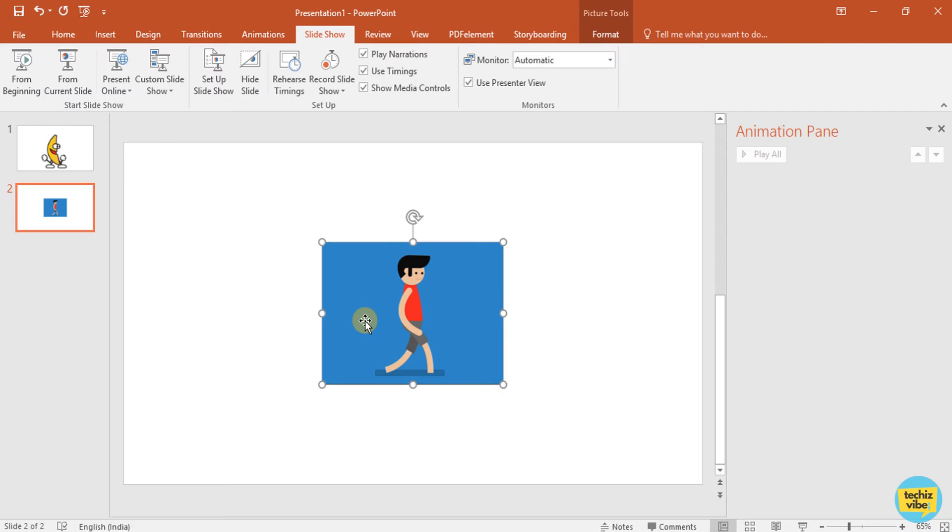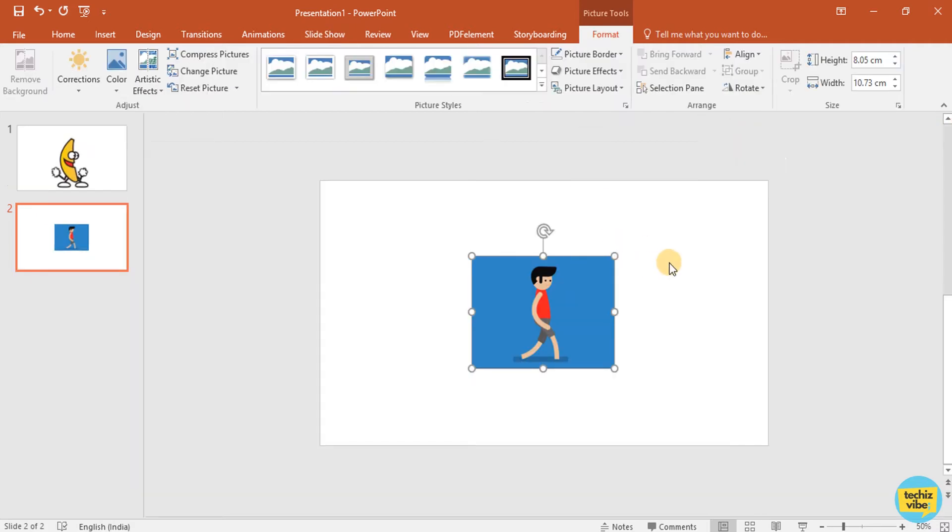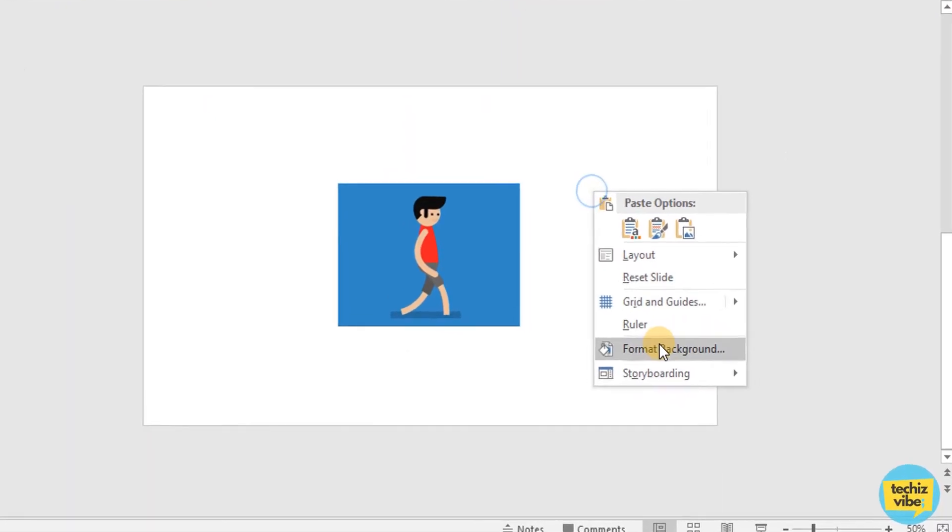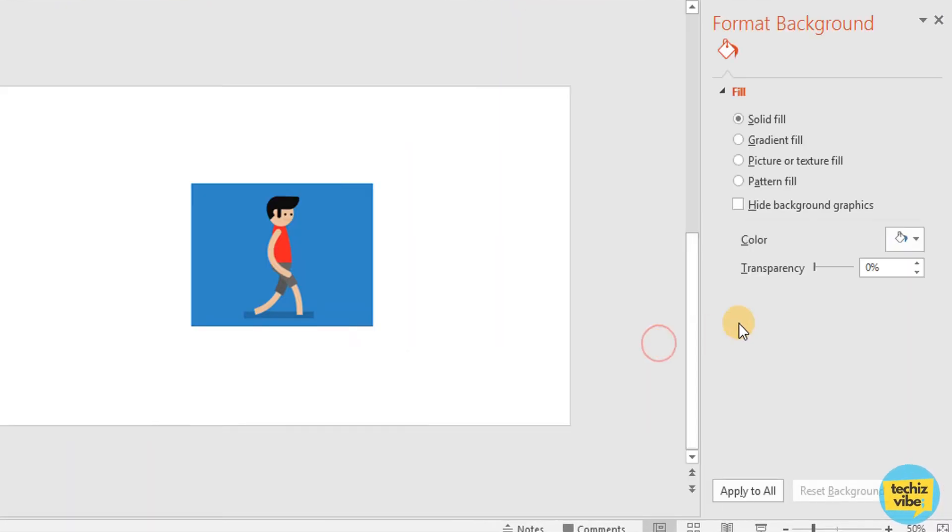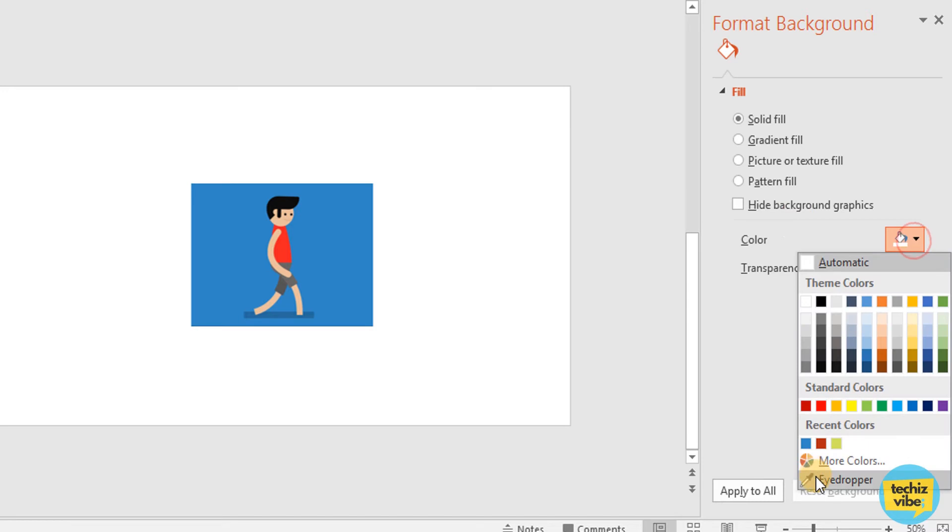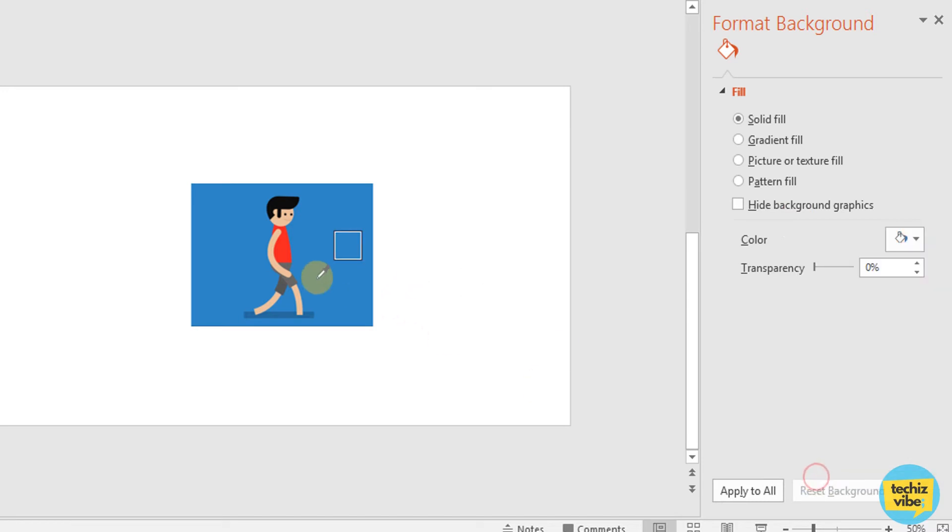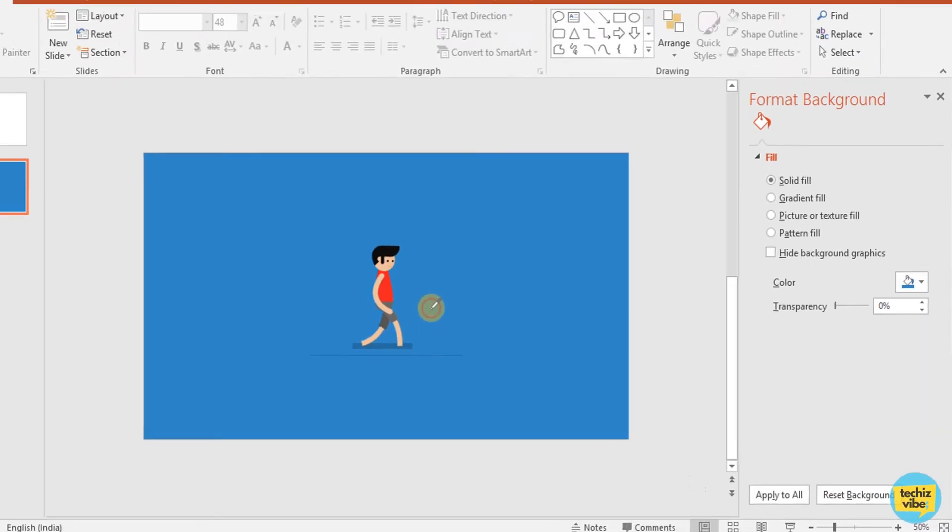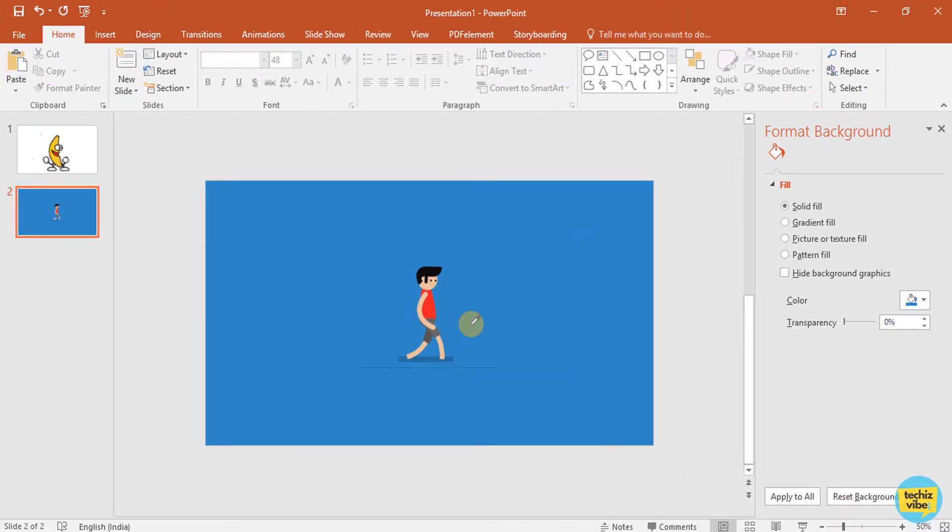First, I am changing the slides background to the same as GIF image. For that, format background. In color, select eyedropper. Now, the background color is same.